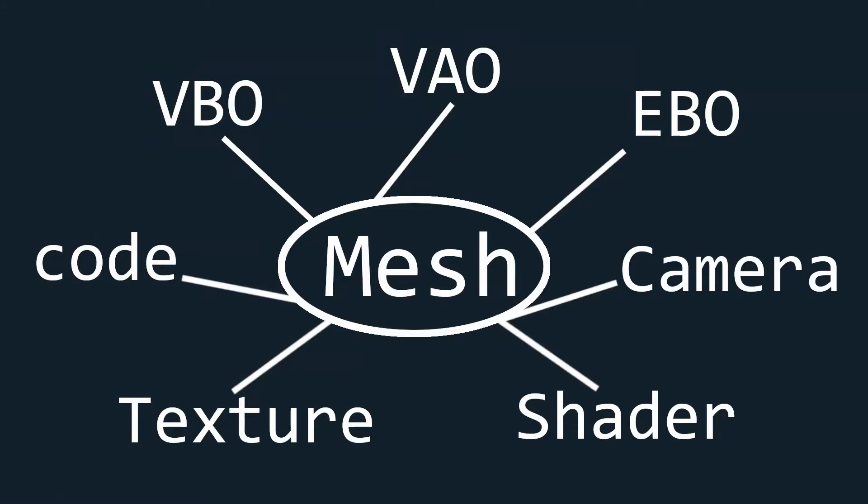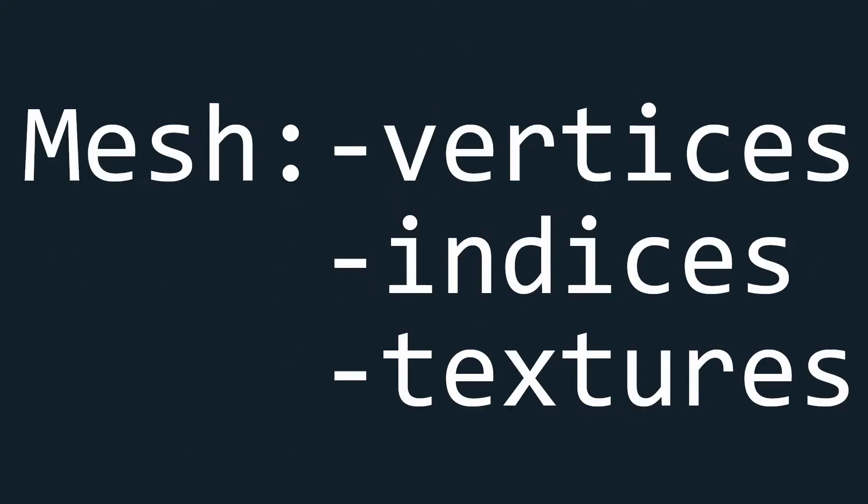In this tutorial we'll wrap up all the classes we've made till now and a big part of the code in the main function into a mesh class that will also serve as a stepping stone for importing models in a future tutorial.